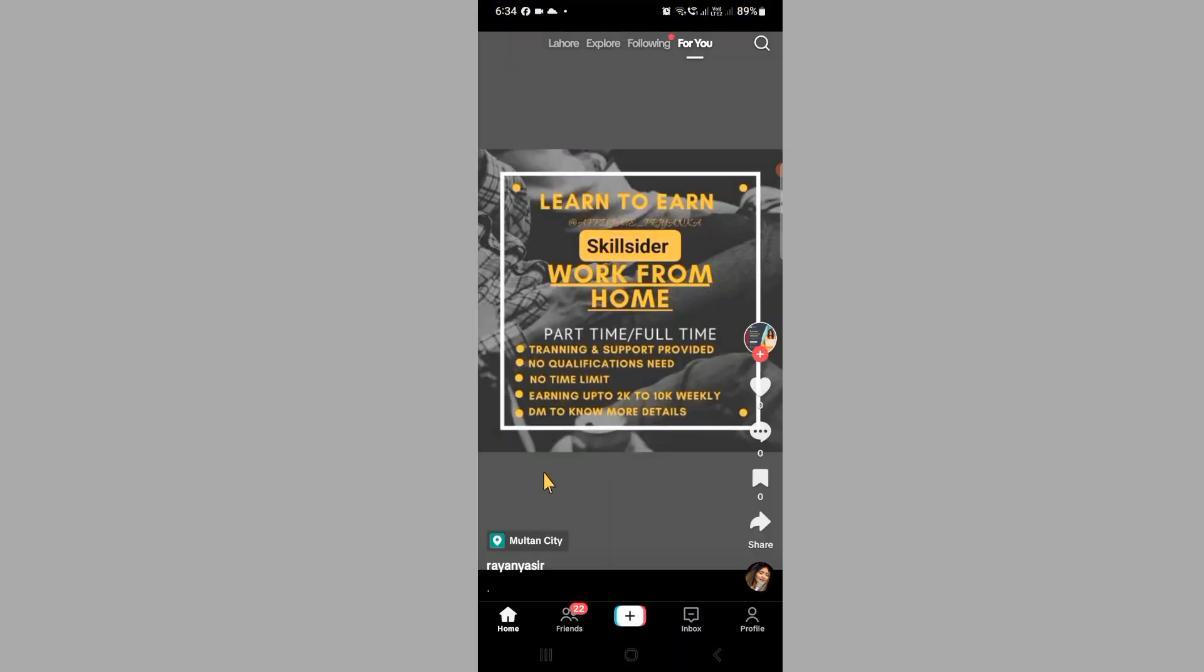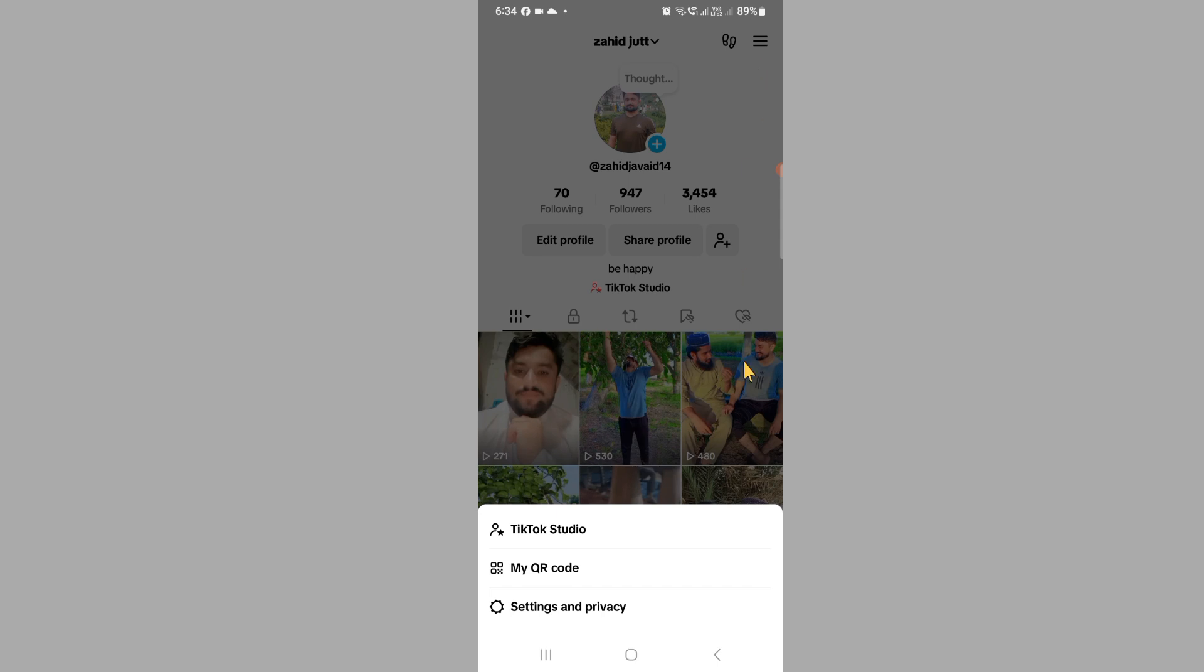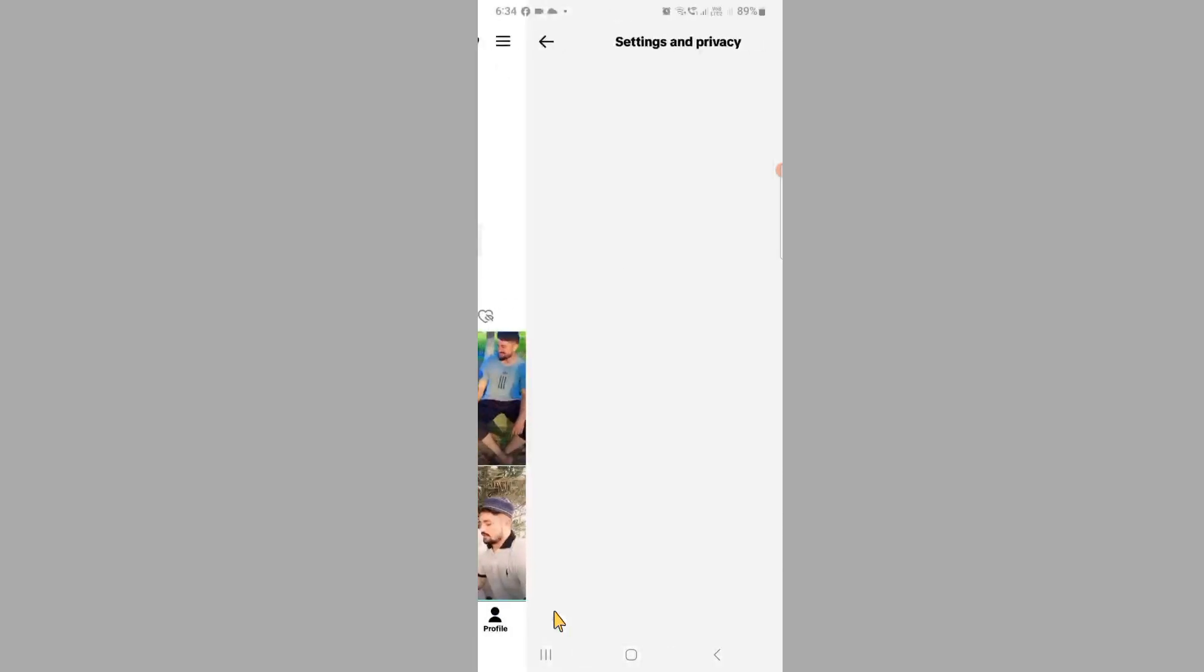First, open the TikTok application. After this, you can see Profile at the bottom right corner. Then click on three lines on the top right corner, and after this click on Account.